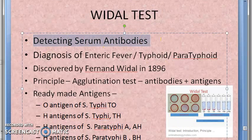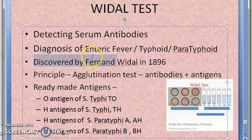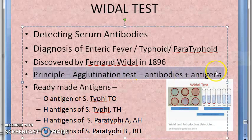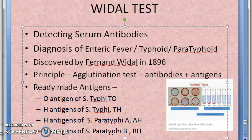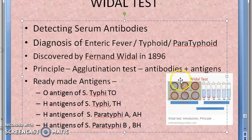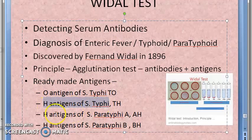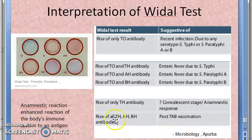To revise: the Widal test detects serum antibodies and is used for diagnosis of enteric fever — typhoid and paratyphoid. Discovered by Widal in 1896. The principle is agglutination. Antigens used: O antigen of Salmonella typhi, H antigen of Salmonella typhi, H antigen of Salmonella paratyphi A, and H antigen of Salmonella paratyphi B.